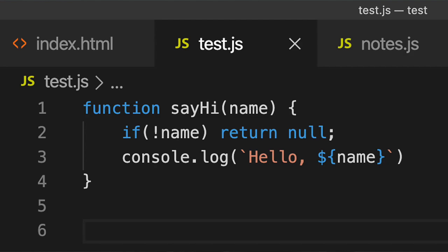Null, on the other hand, represents the intentional absence of an object. Null is a value that you will sometimes intentionally assign to a variable or return from a function.